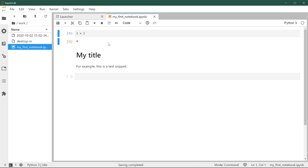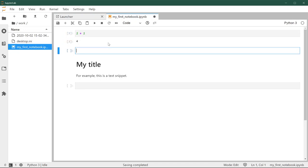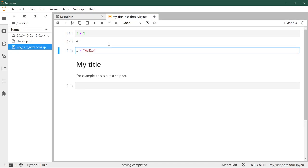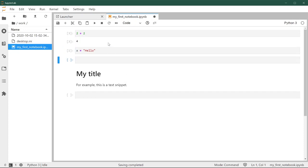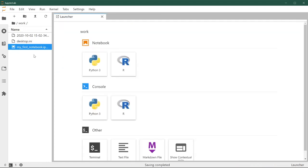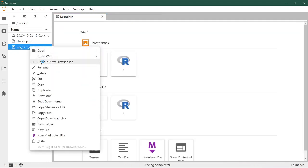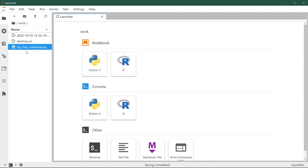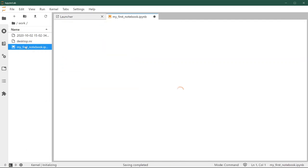An interesting thing to remember about notebooks is that it saves the code, it saves the output that you've created, and it saves the text, but it does not save things you create on the fly. For example, we're going to create a variable here called hello, which means that I can now print x and it'll print not x but the value of x.